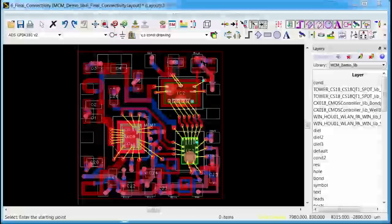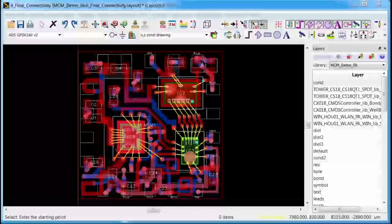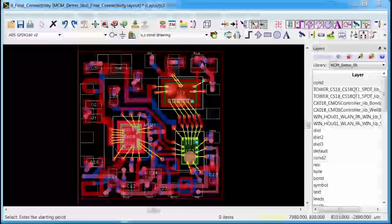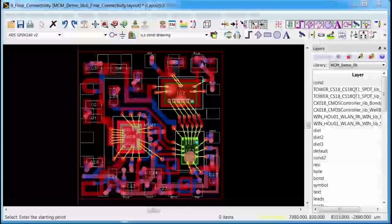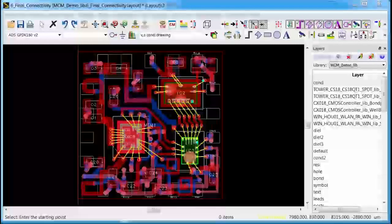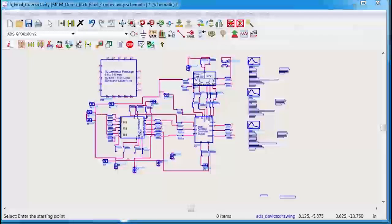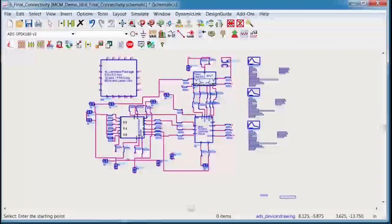Thanks Joe. Well, one of the things that I like about using ADS as an RF module design tool is that you get to link your layout with a schematic instead of just working with a netlist.